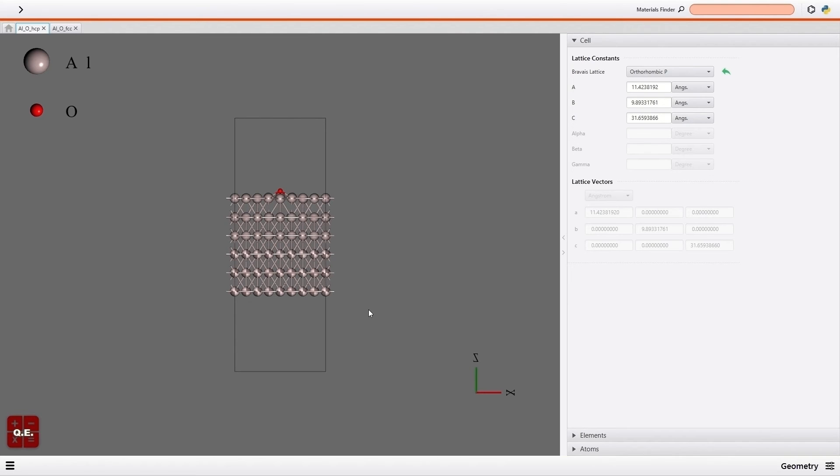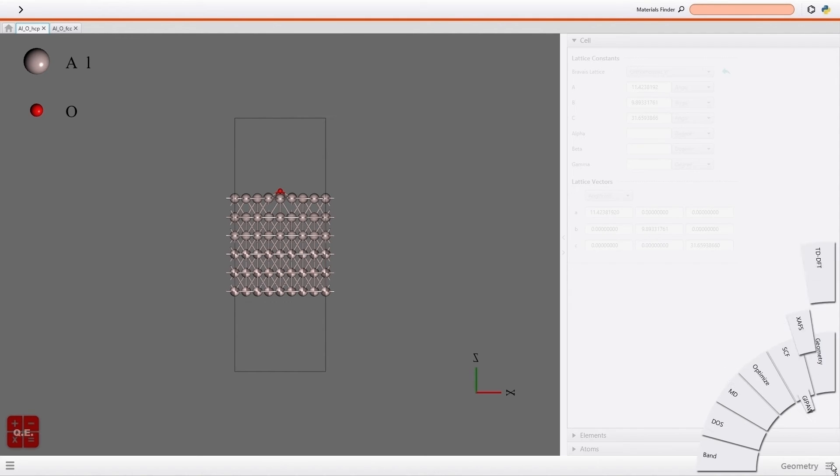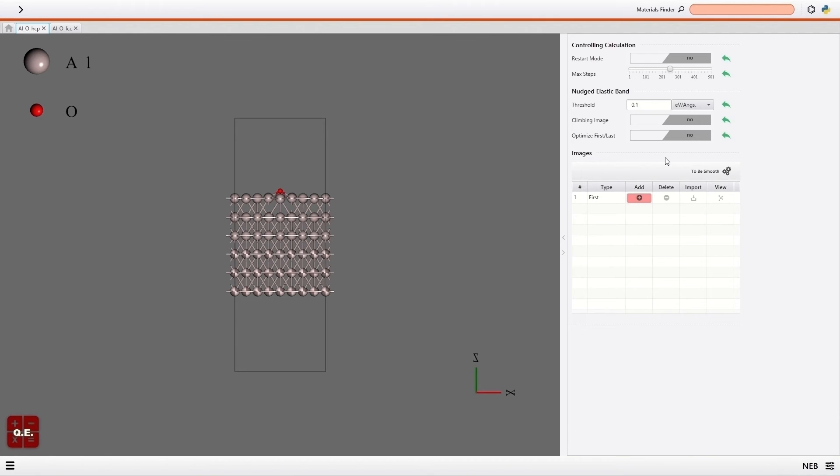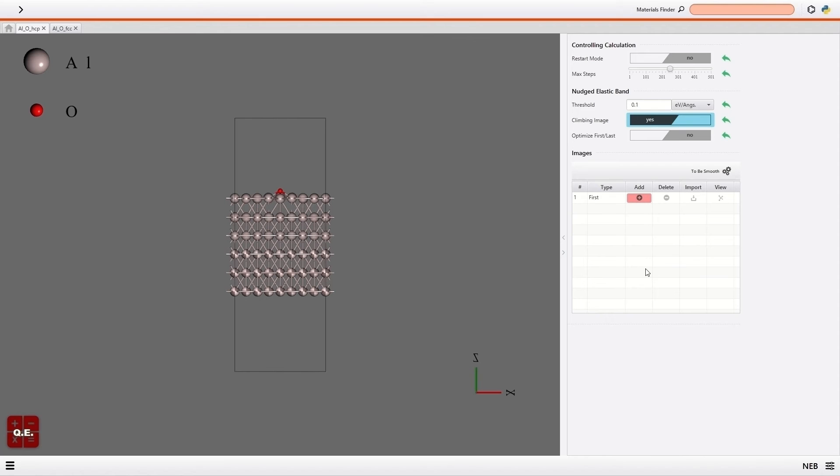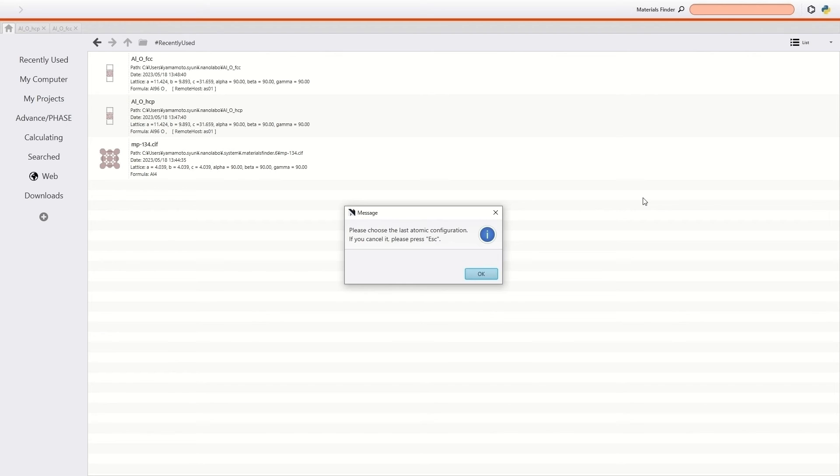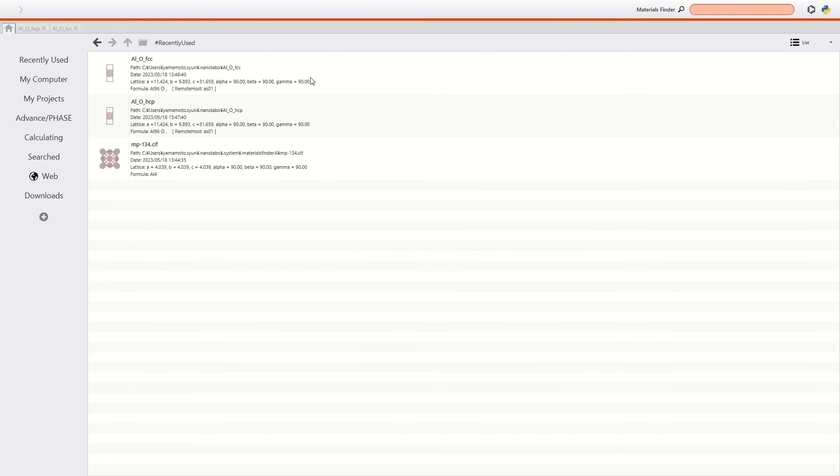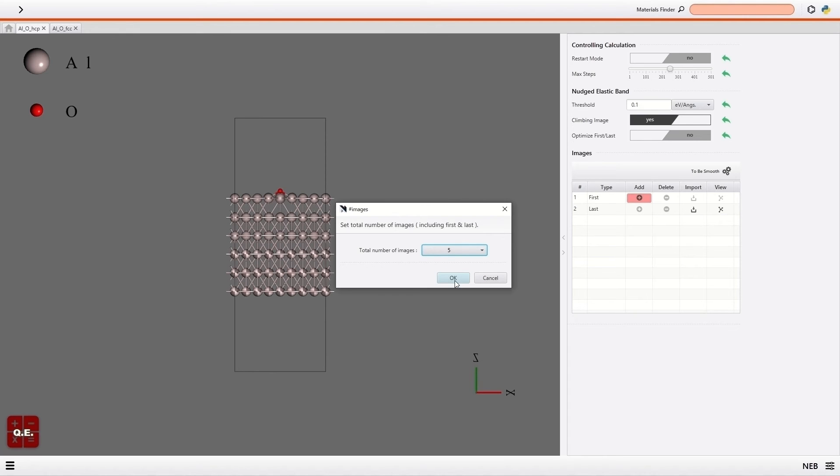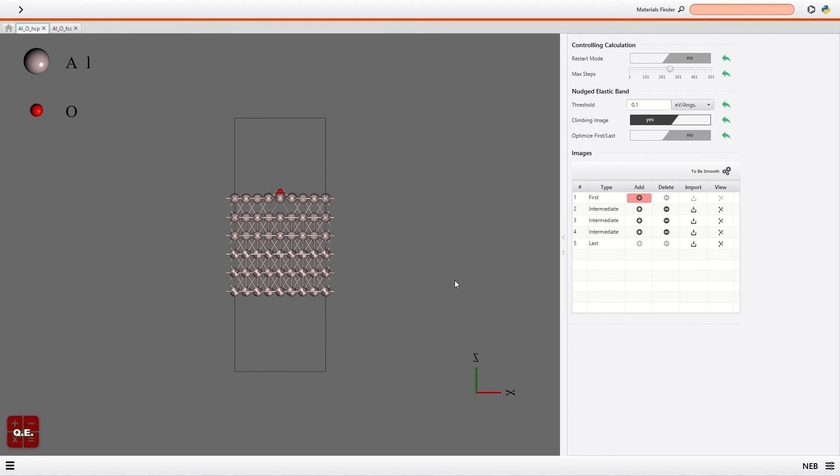Then I will configure the settings of NEB calculation. So I open the NEB of the menu on the bottom right. For this demonstration, I turn on the climbing image switch to use the CI-NEB method. Then I add the NEB images. I click the plus button and select the last configuration prepared earlier. I set the total number of NEB images as 5. Then NanoLabo interpolates three intermediate images automatically.